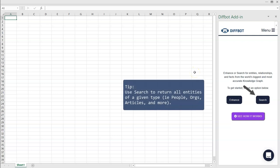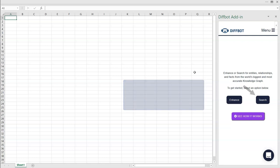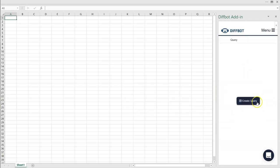Search, on the other hand, lets you return all knowledge graph entities of a given type that meet your input parameters, and it's useful when you don't necessarily know what you'll discover online, as is often the case in news monitoring. To get started, click Search, then Create Query.